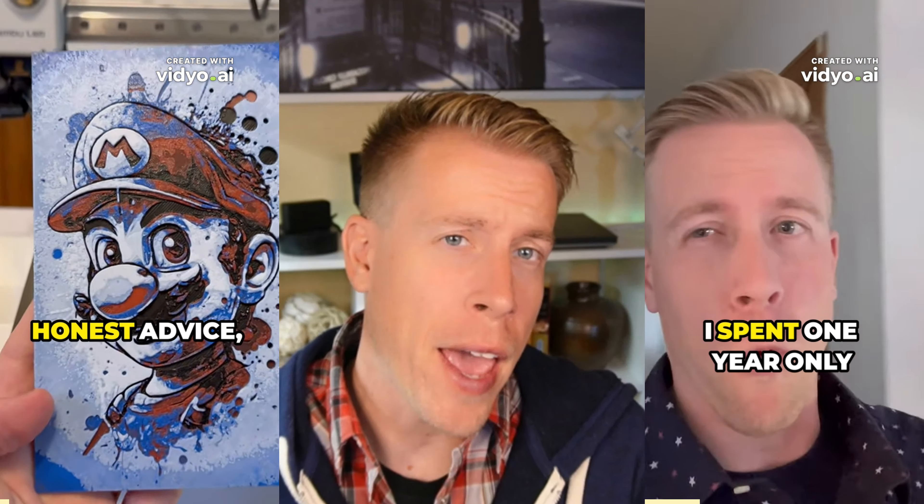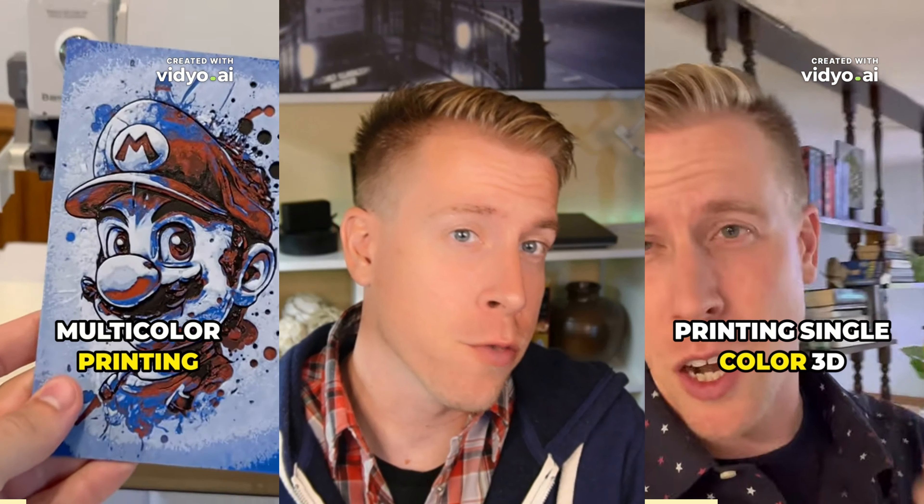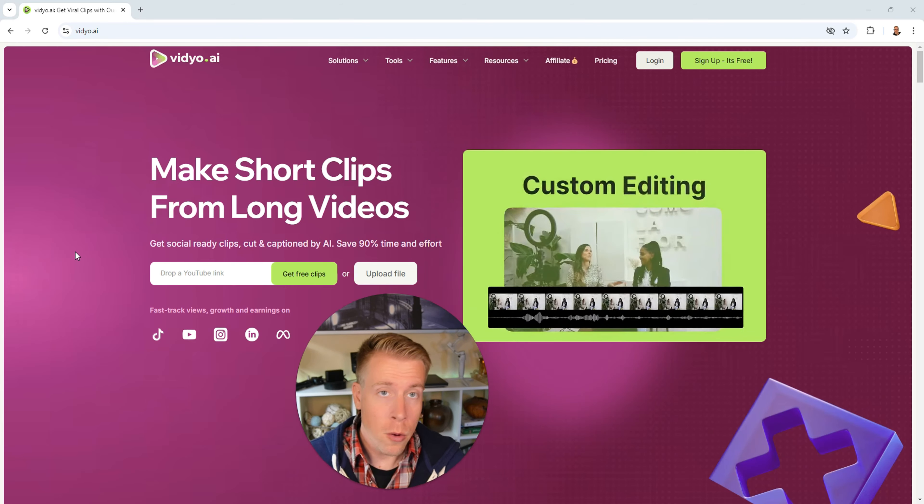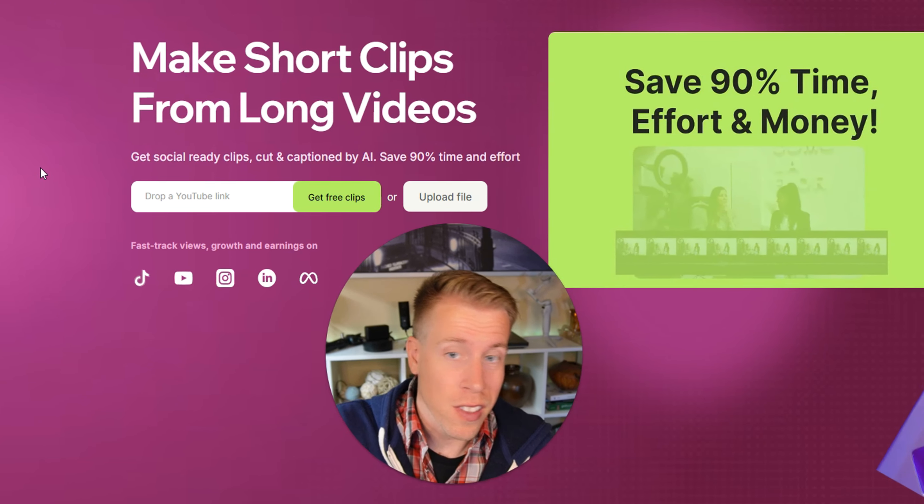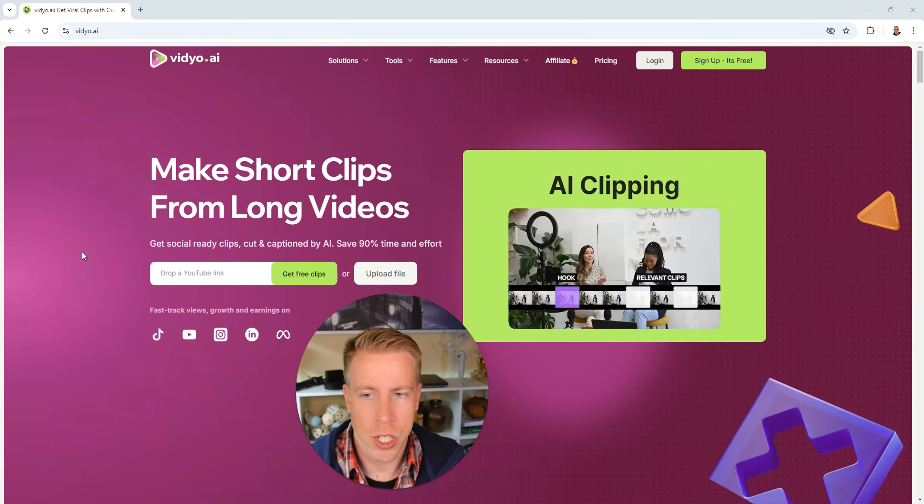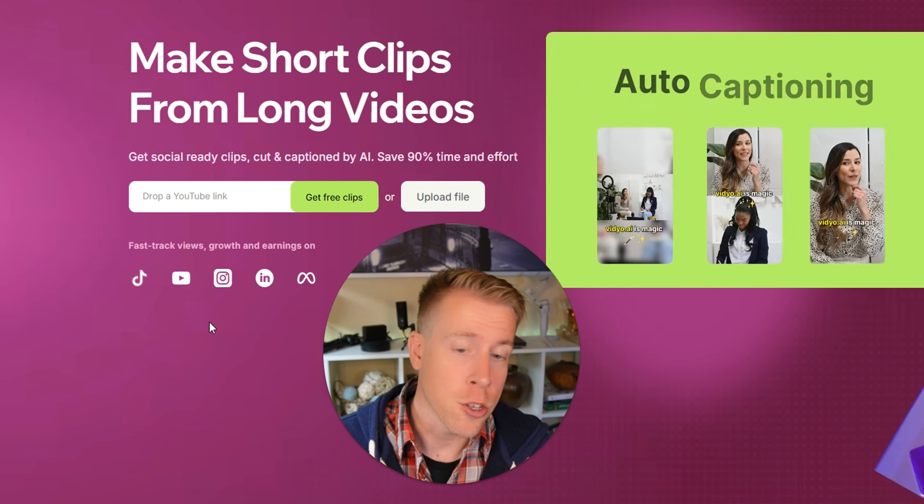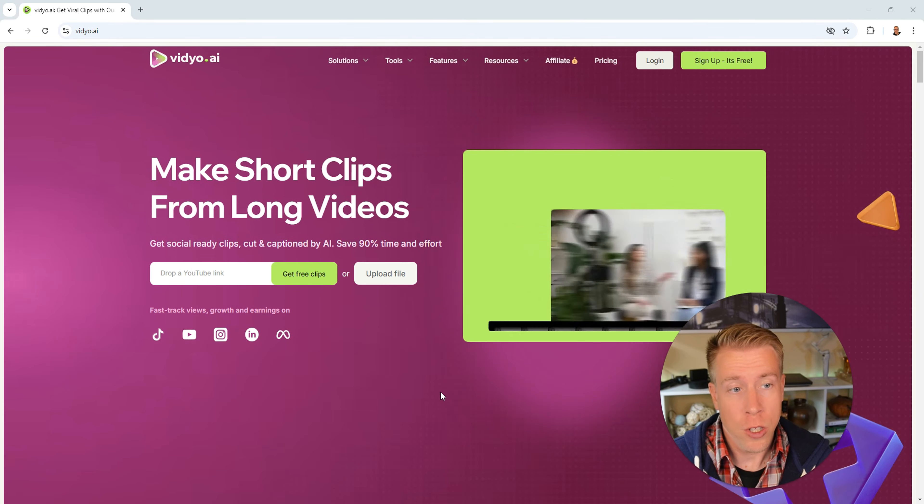Hey there guys, today I'm going to show you how to use video AI. So this will be a full tutorial for beginners, step by step. Step number one is to visit their website using the link in the description. What's really cool is if you use that link you can get a free trial.